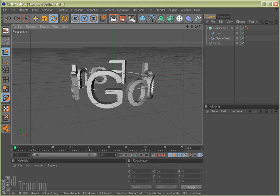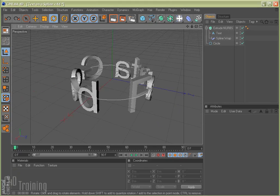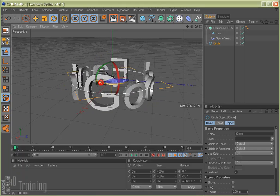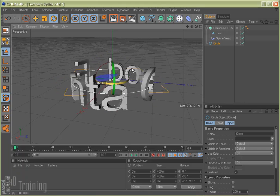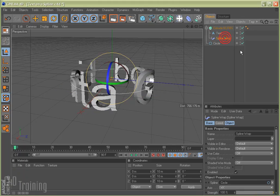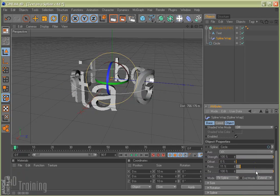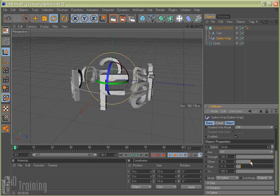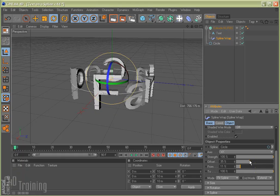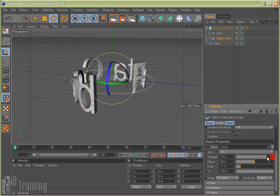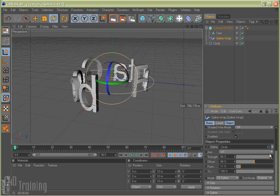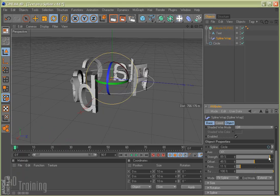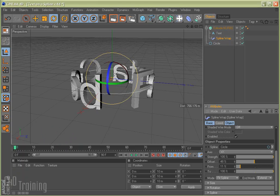We have our text extruded around the spline and we can rotate our circle and have it go around. The other thing we can do is on the spline wrap, if we come down here to the offset, we can use the offset to spin it around. And again, we can kind of unwrap it. You can make that sound effect when you do that. See it works better that way.